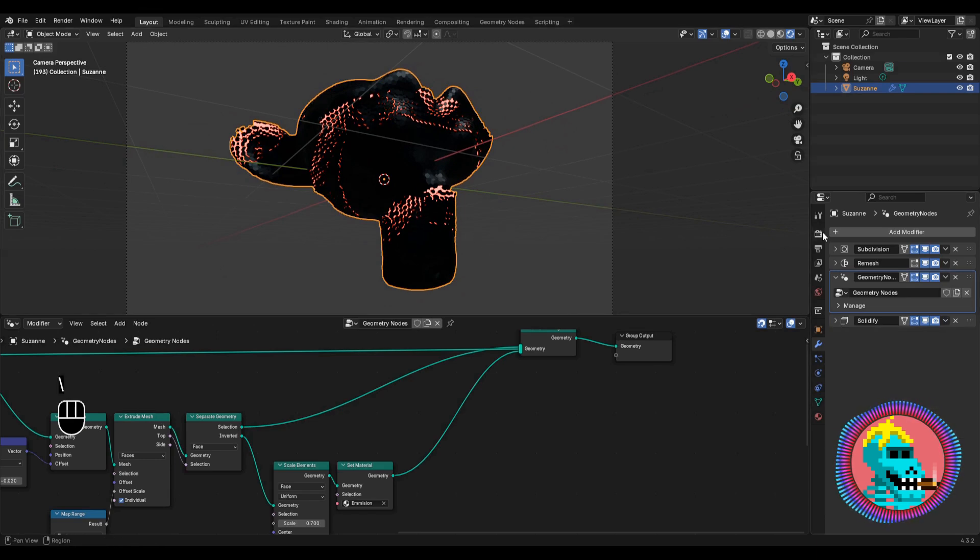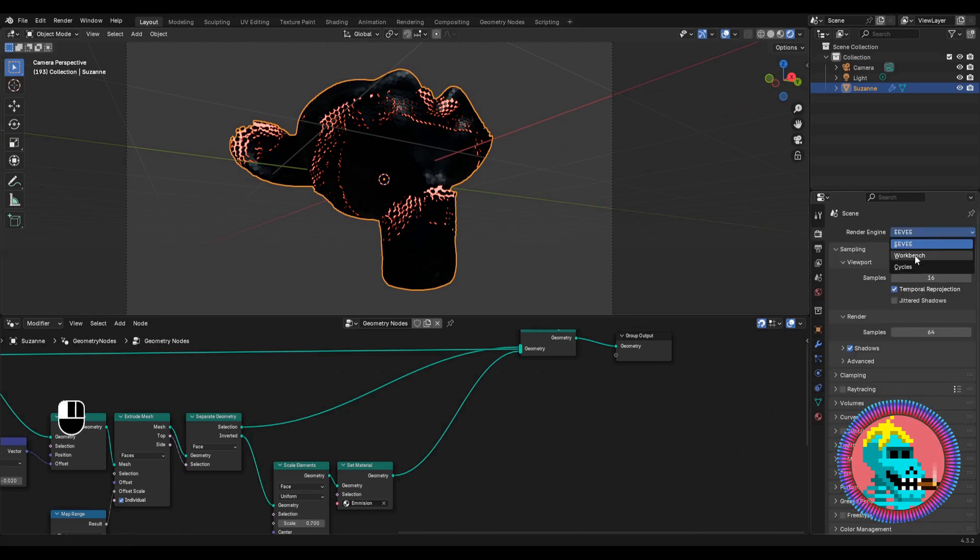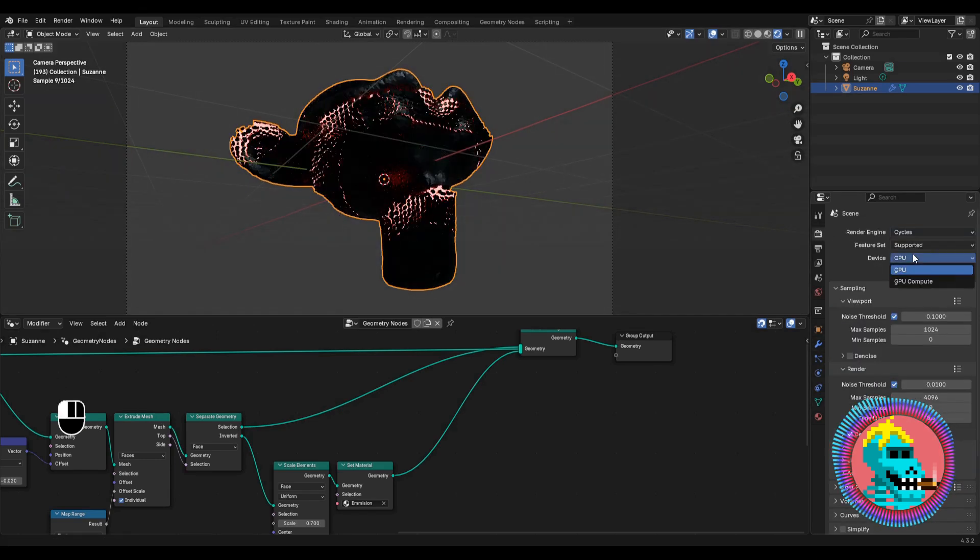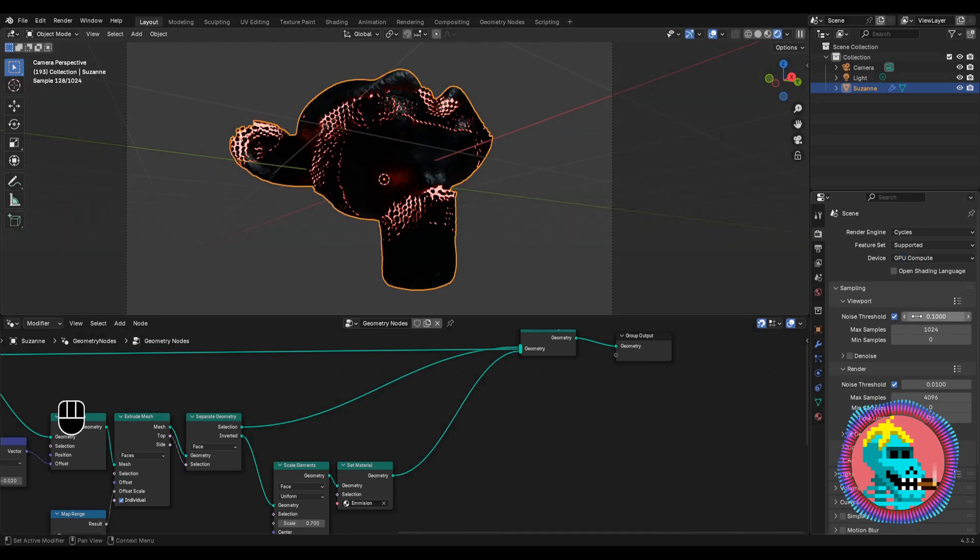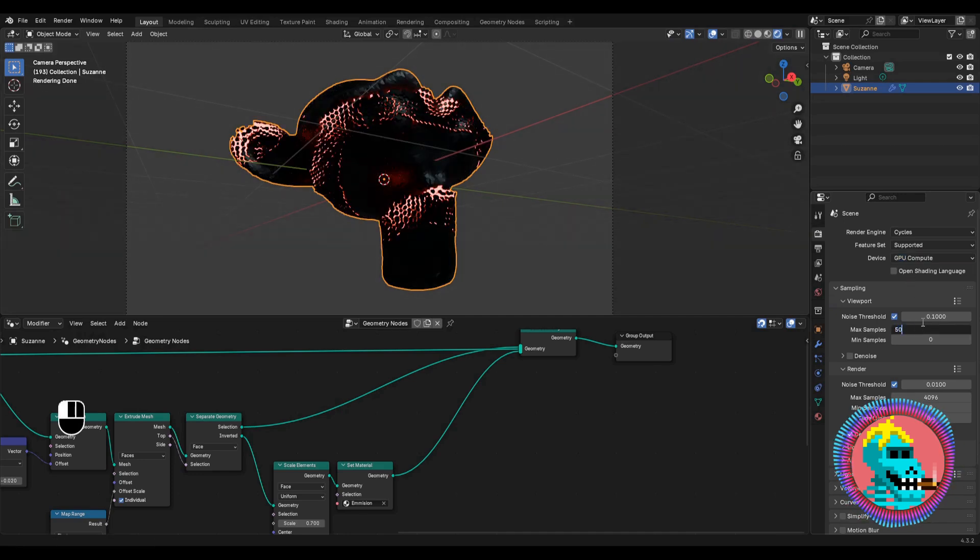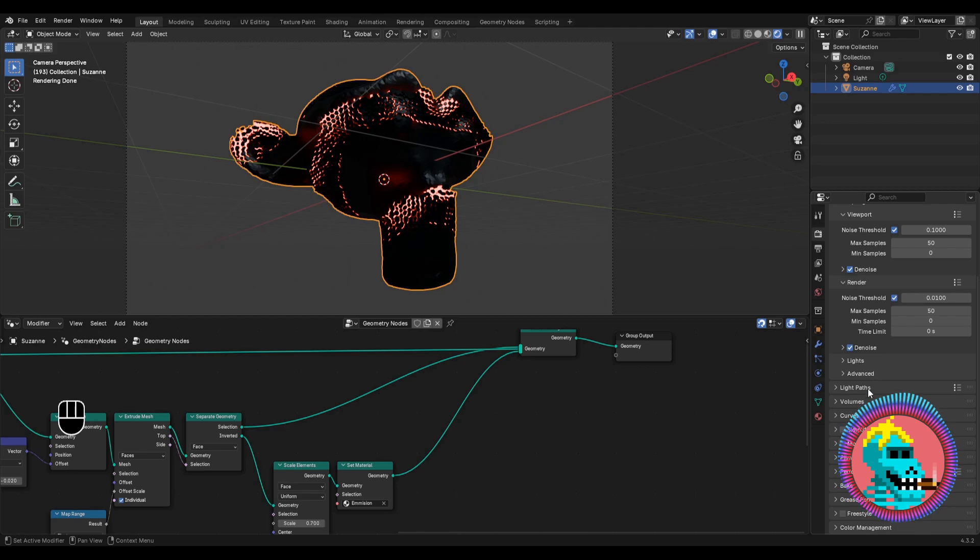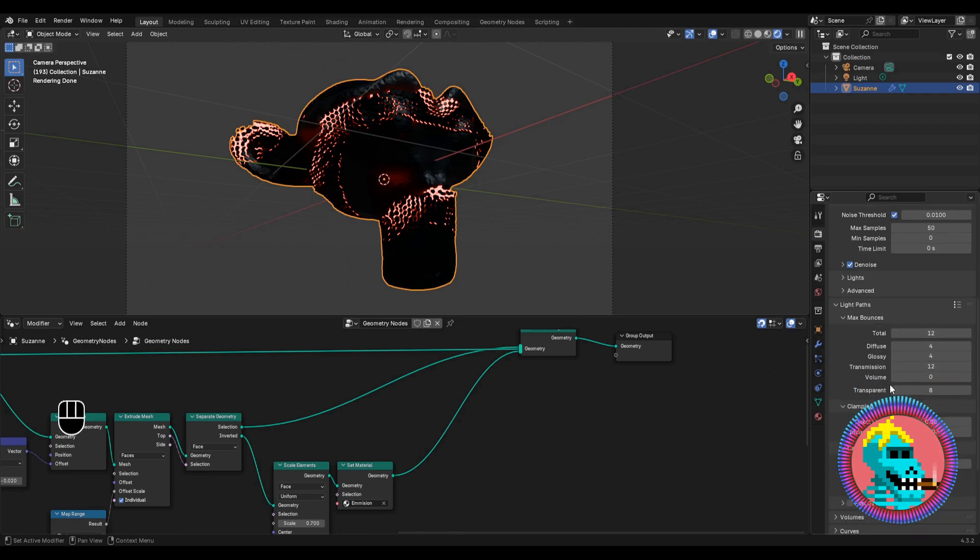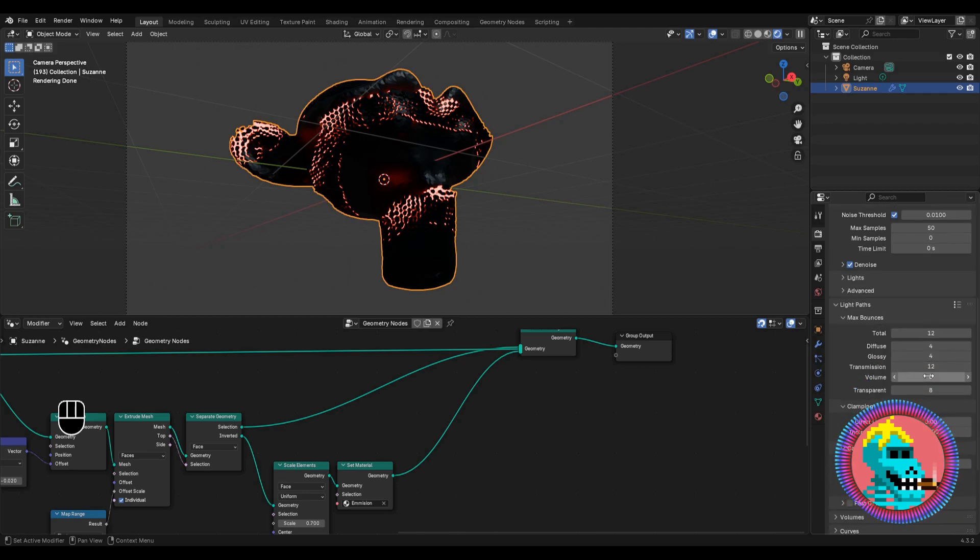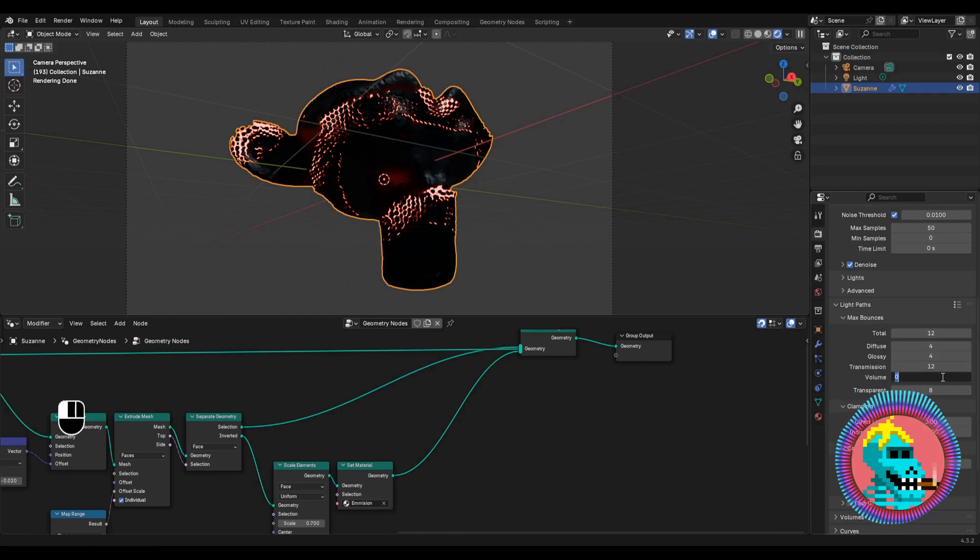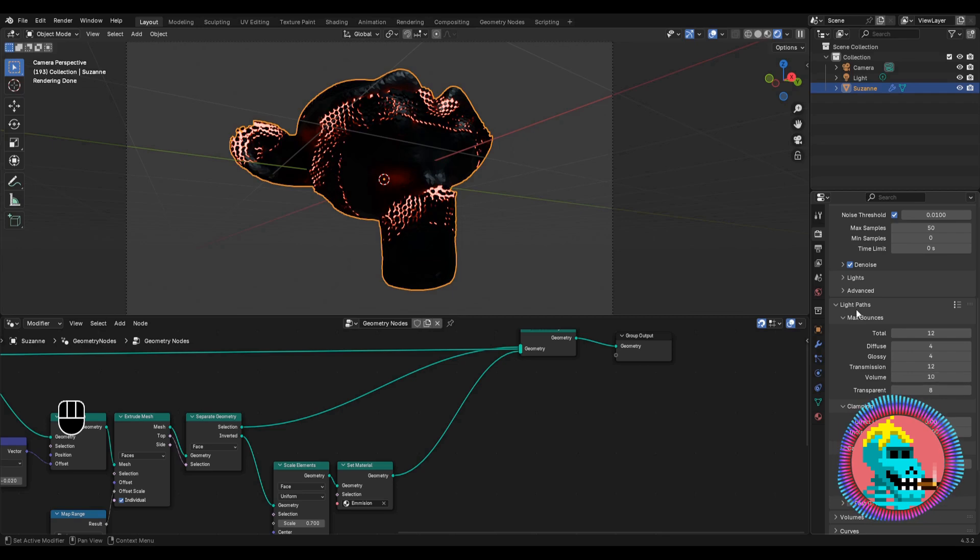Let's move on to the render settings. Switch to cycles, GPU compute, reduce the number of samples and check the viewport denoise. For volumetric light, go to the light paths, max bounces. And here we should set some value for the volume parameter.